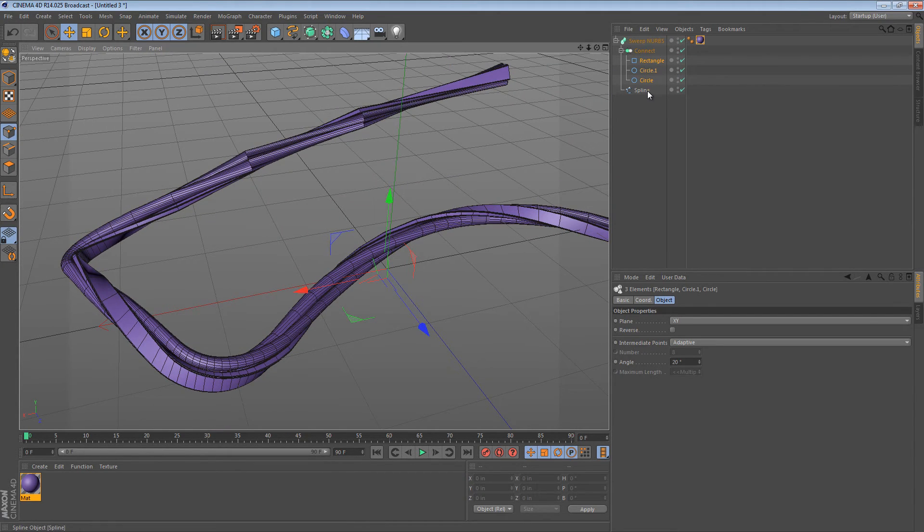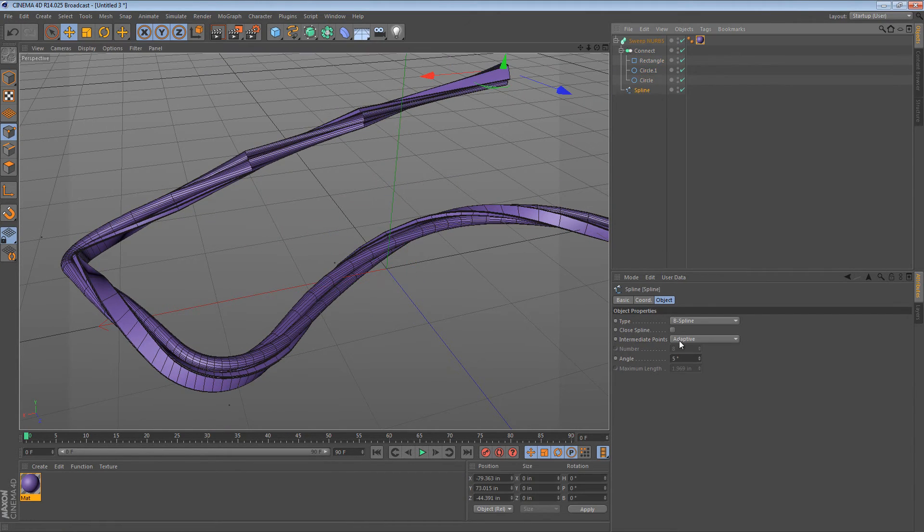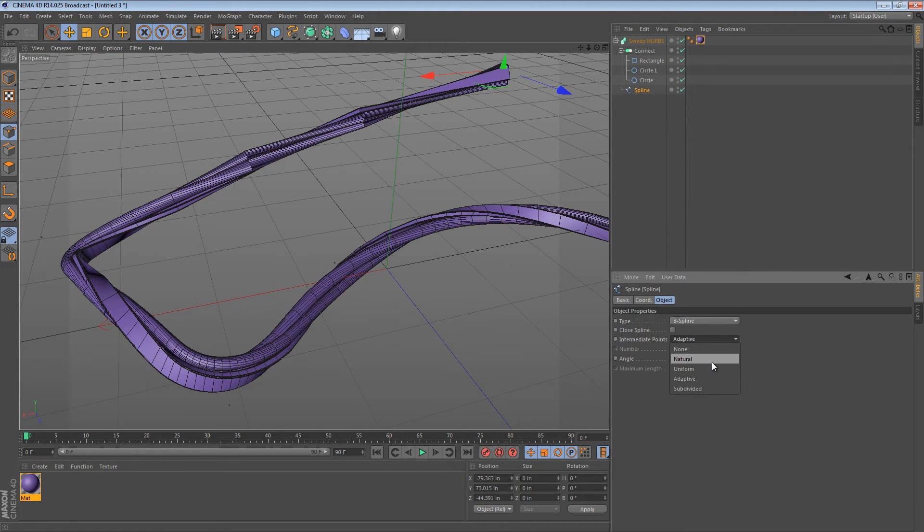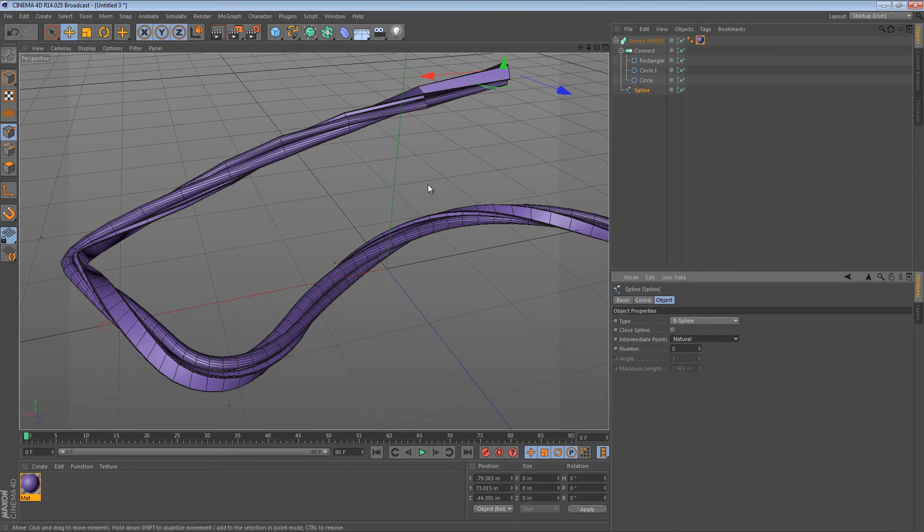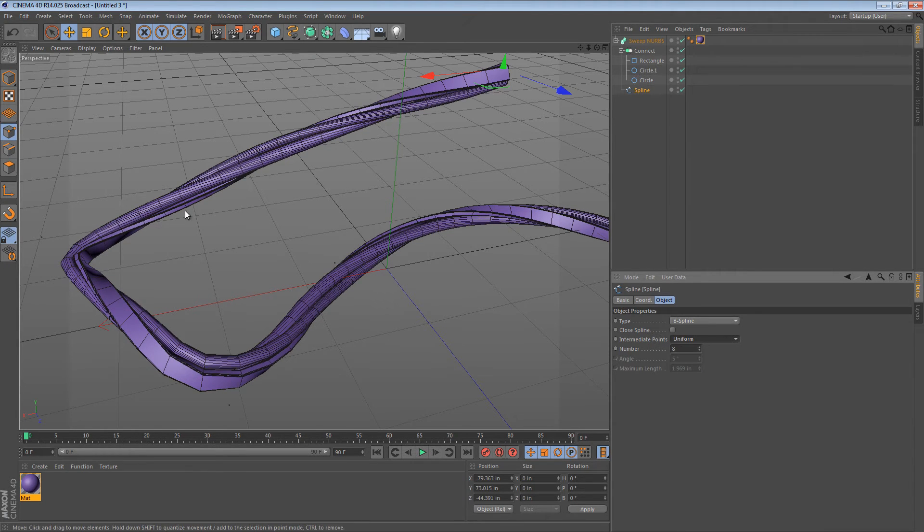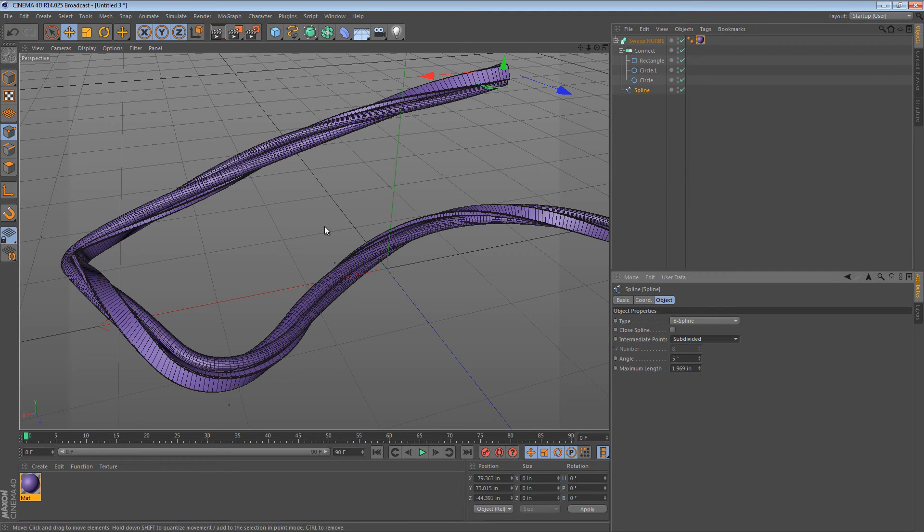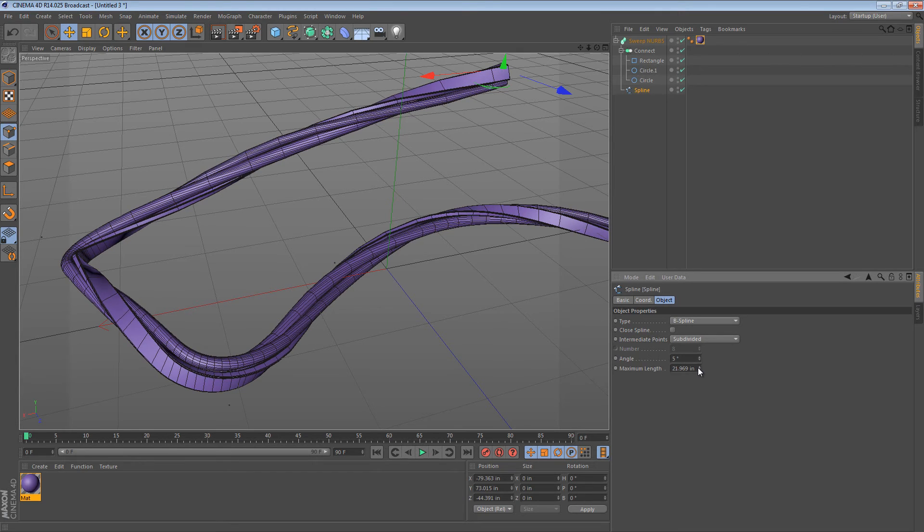What we can do is select our Spline and change the Intermediate Points method. We can change it from Adaptive to Natural, that sort of helps. We can go to Uniform, that helps a little bit more, but if we go to Subdivided, it's really the best. And at this point we can choose how often it gets subdivided.